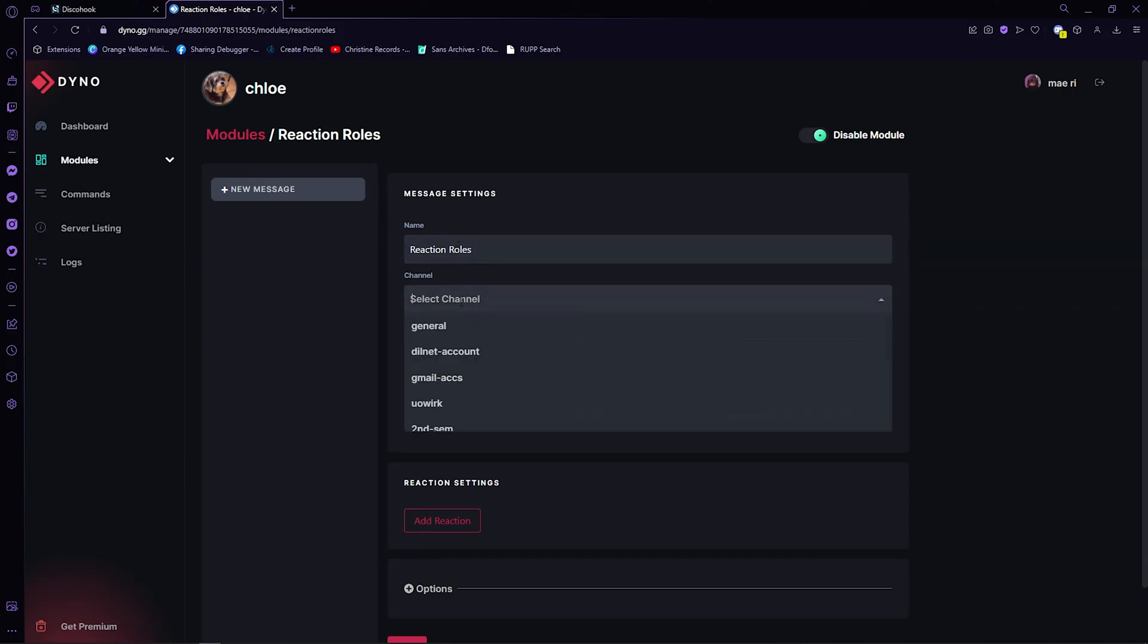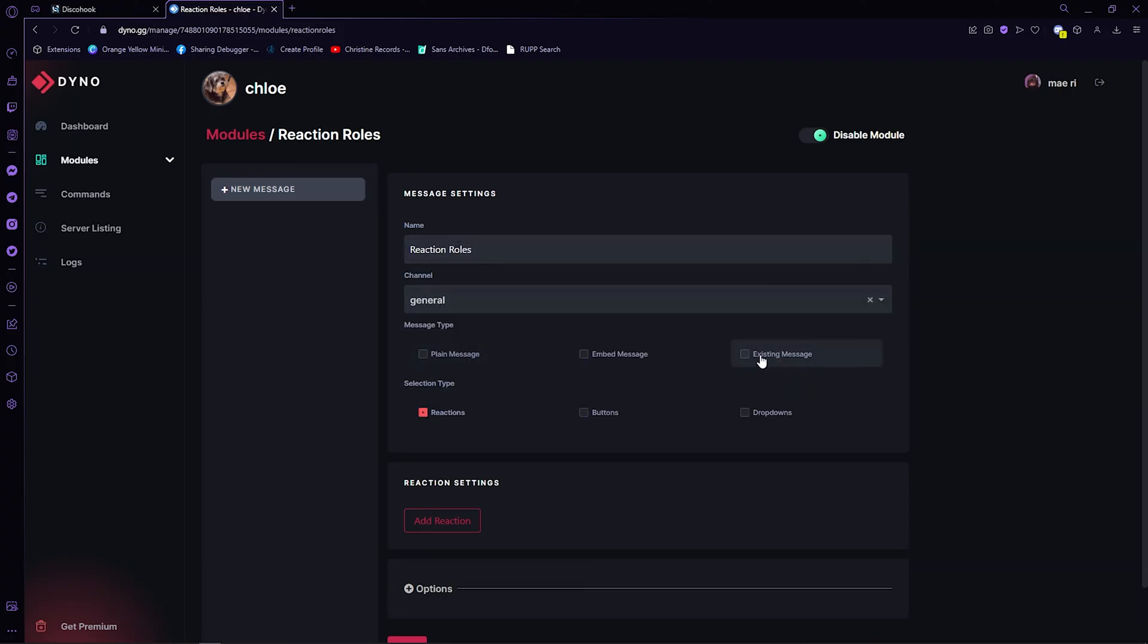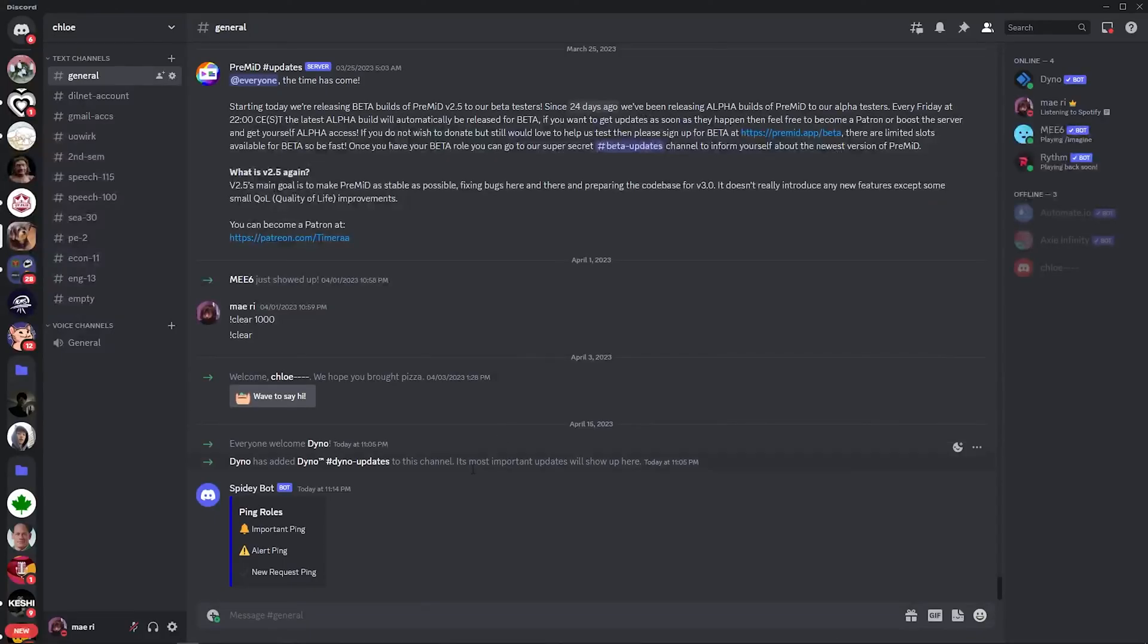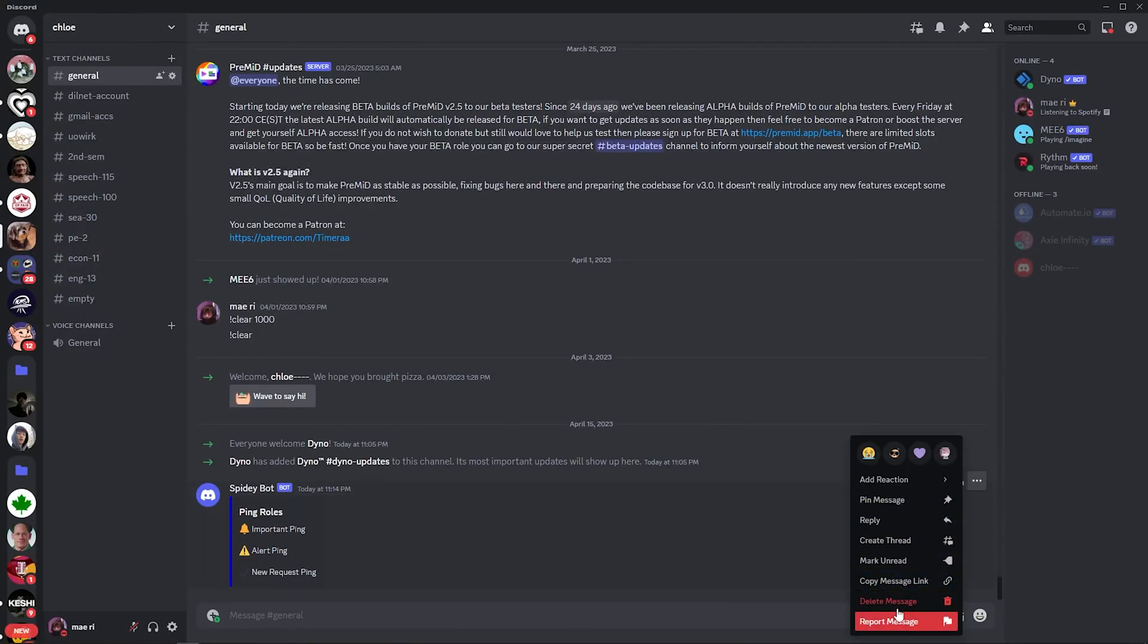Now, go to the Discord and copy the existing message that we did. Paste that on the message ID box.